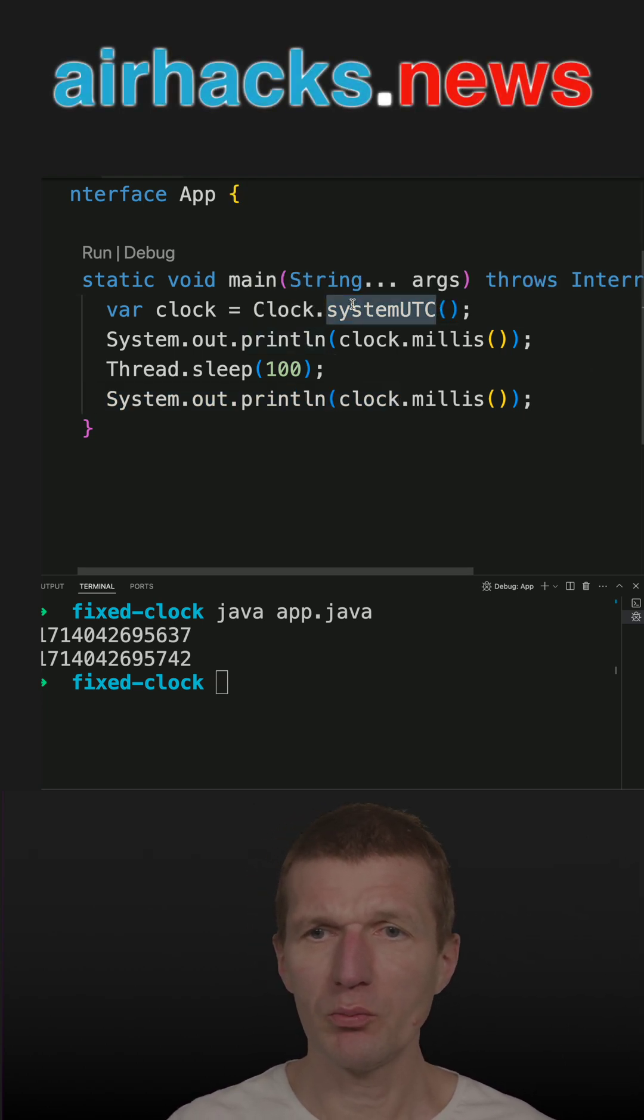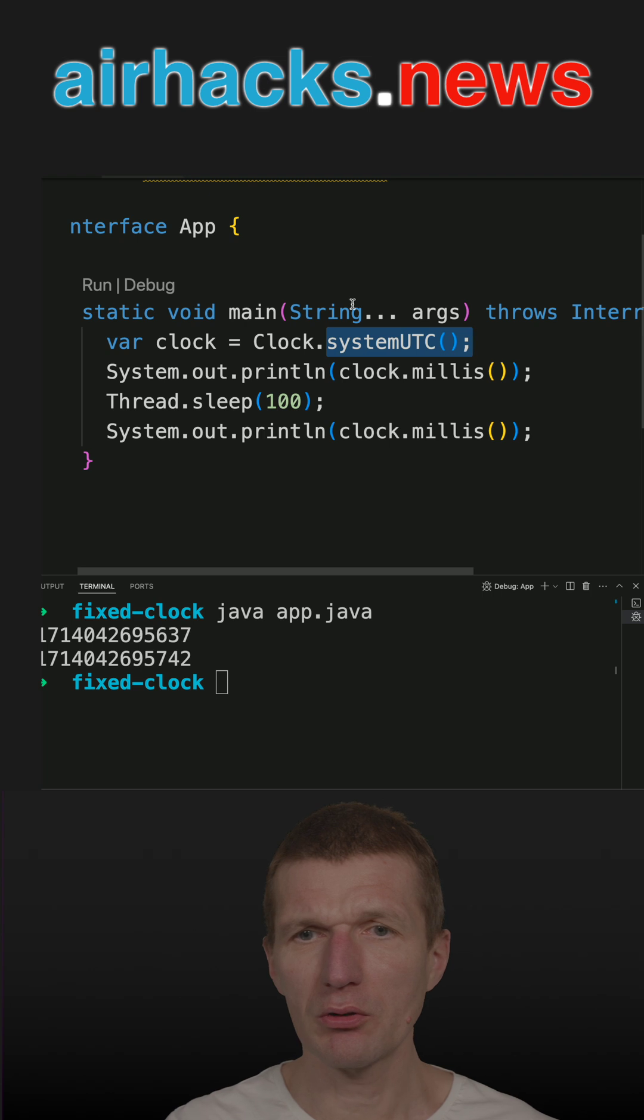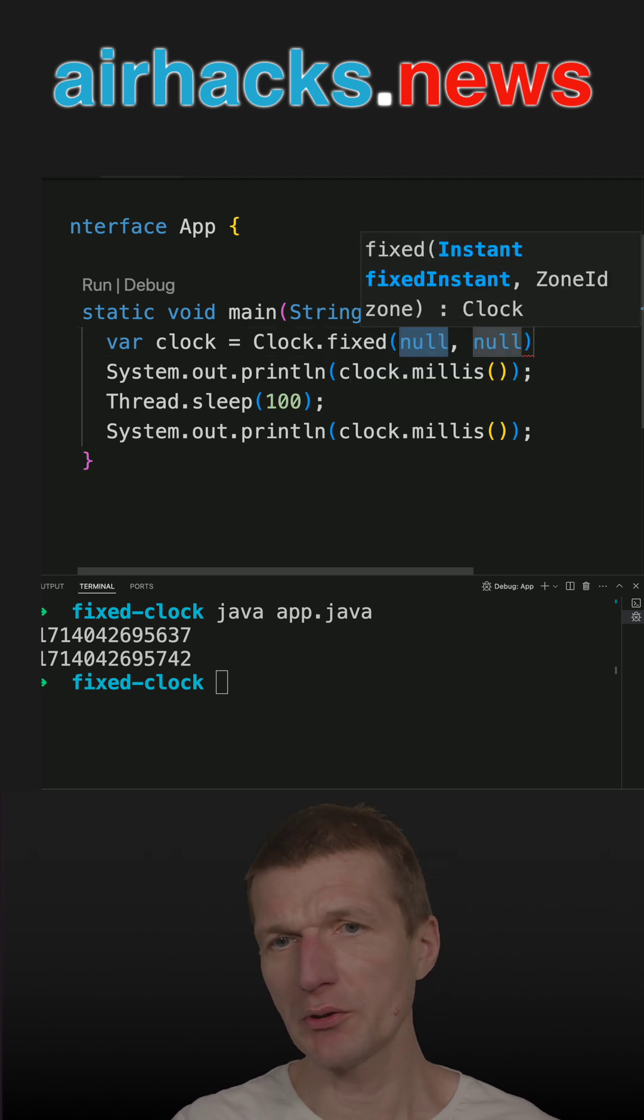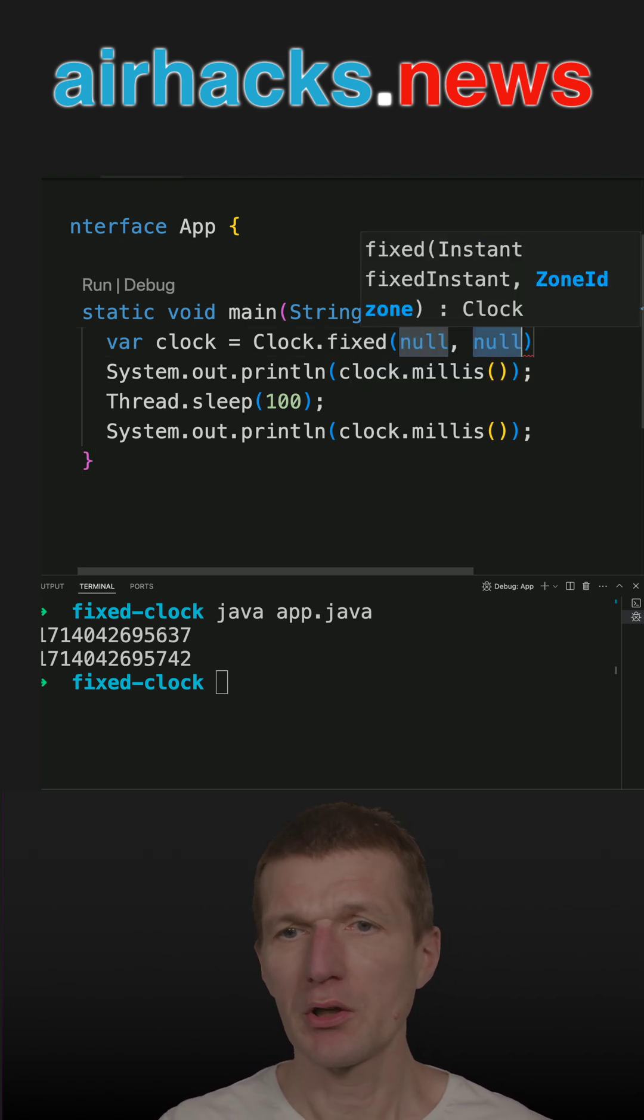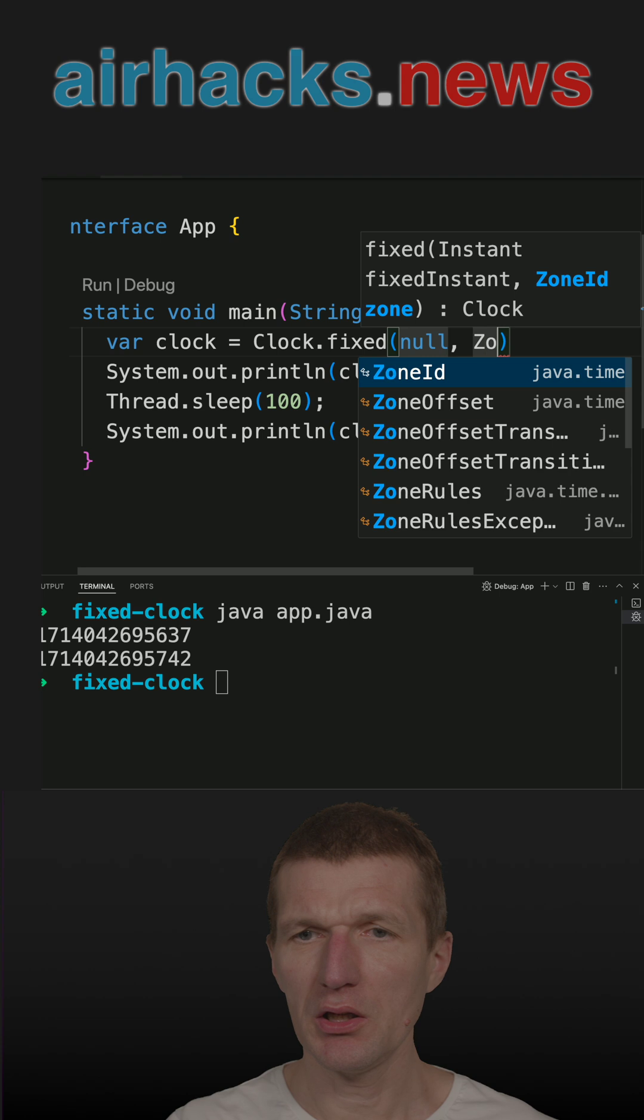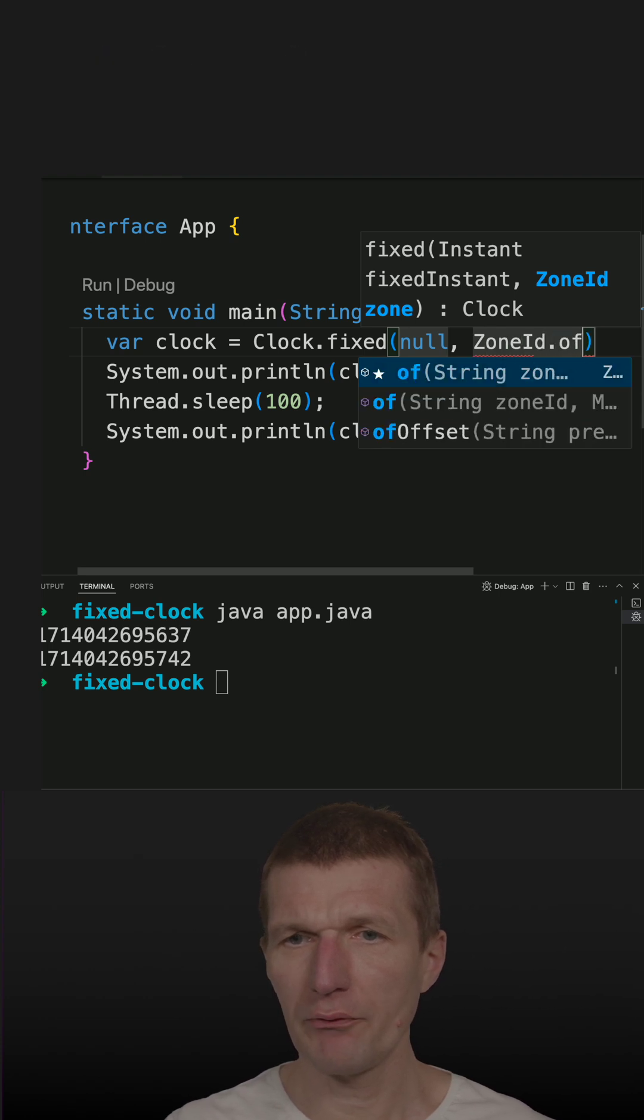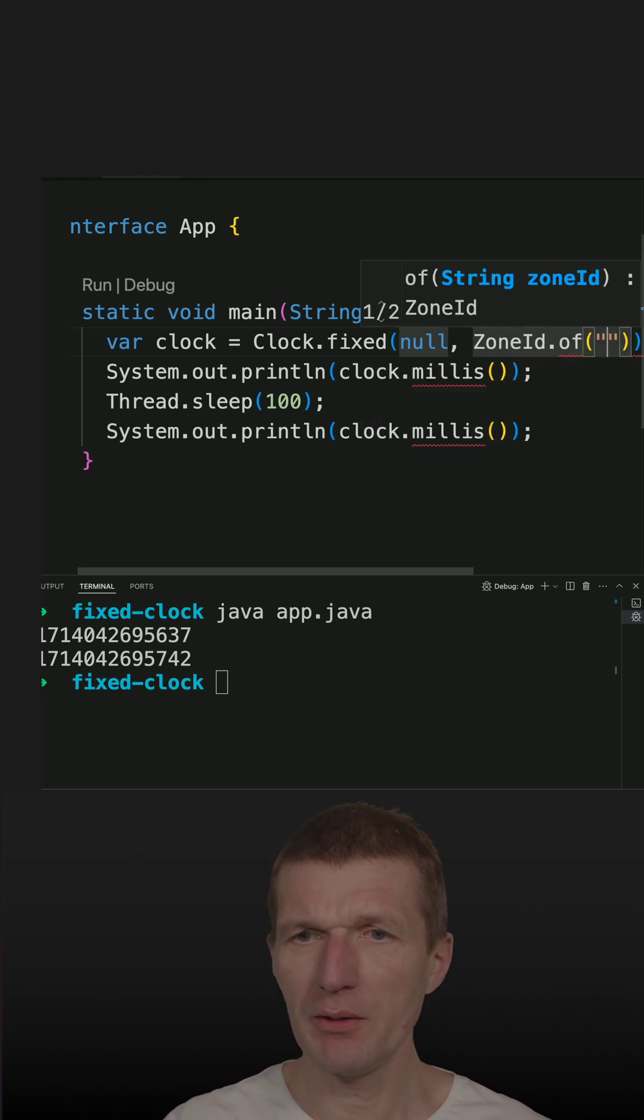But for test purposes, it would be interesting to fix the clock. And this is possible with the method fixed. So what I need is the zone ID of first the time zone here.